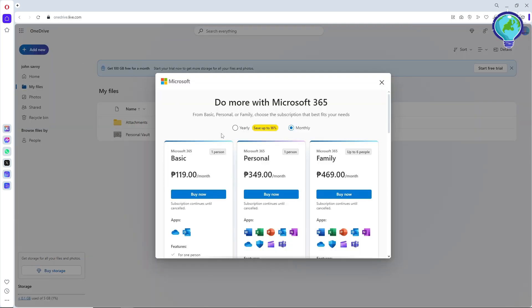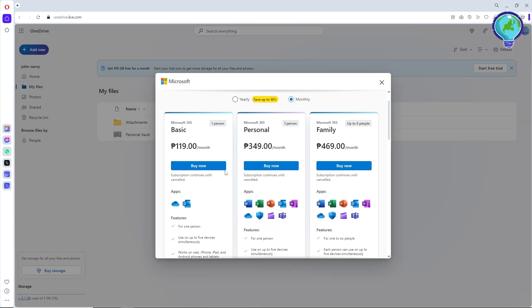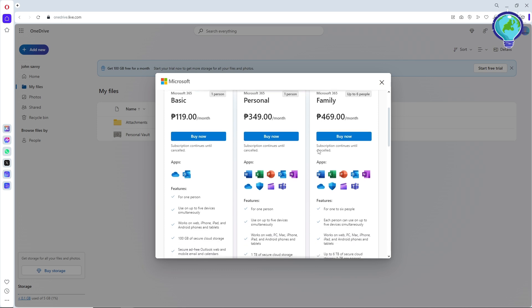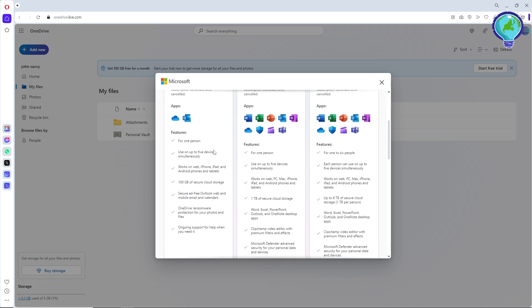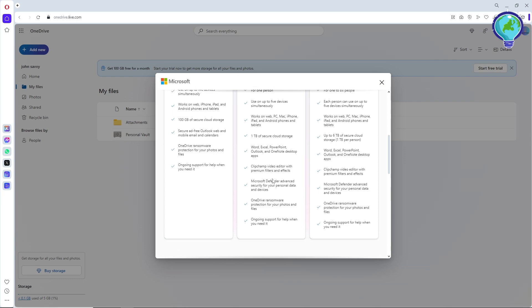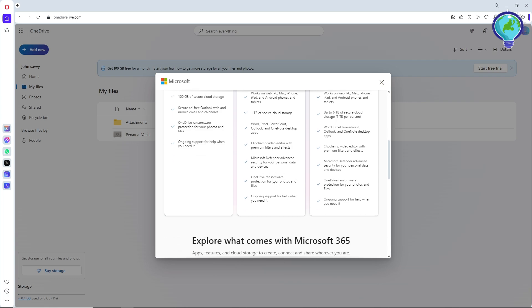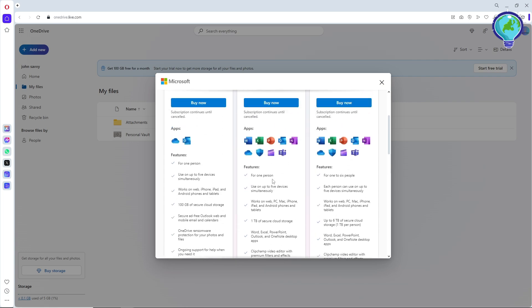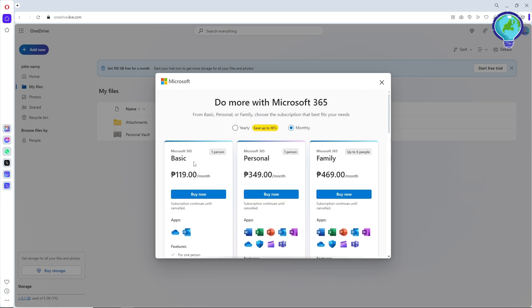The first option that you have is simply availing their premium subscription, which from here you will have the Basic, Personal, and Family subscriptions. Down below you should be able to see here what's included in the subscription.